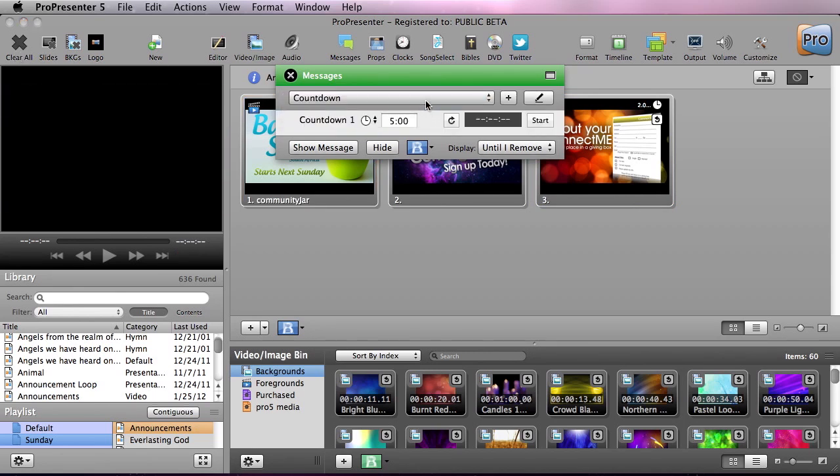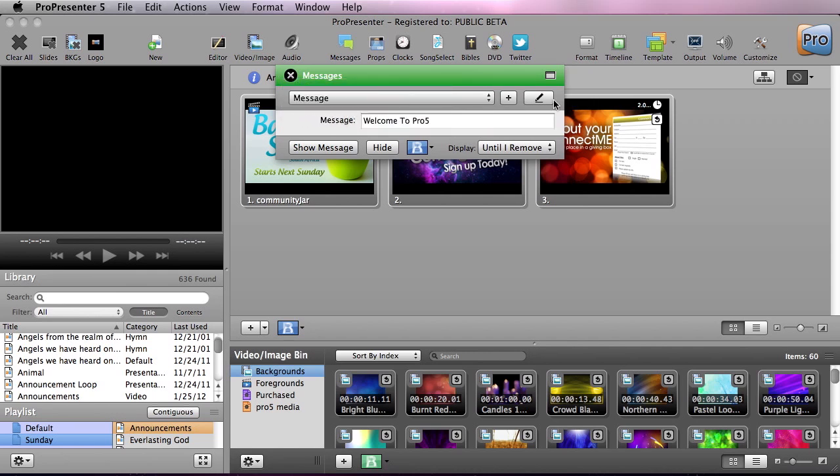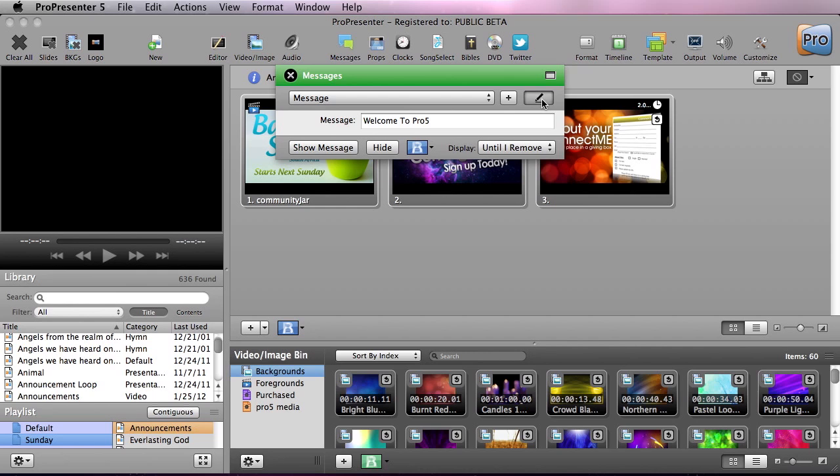We also have an option for a countdown clock and we'll get to that in just a minute. Now to customize these messages we're going to click on the pencil icon to bring up the editor.